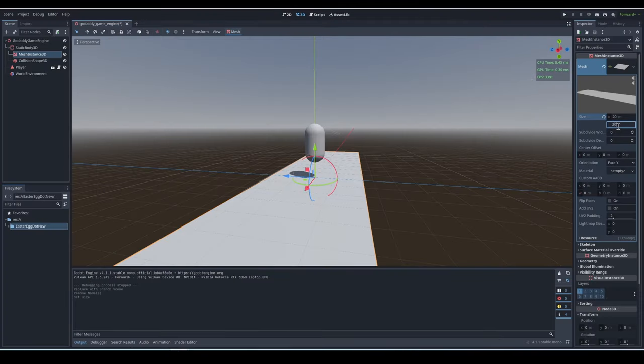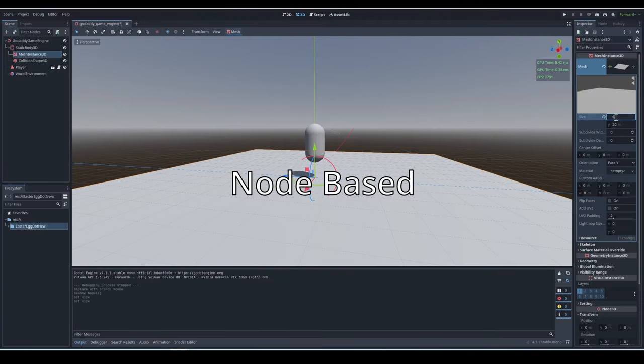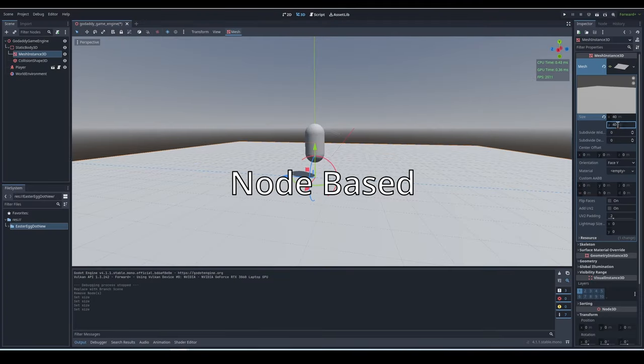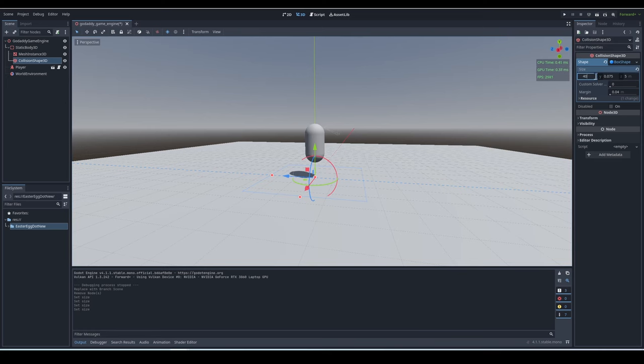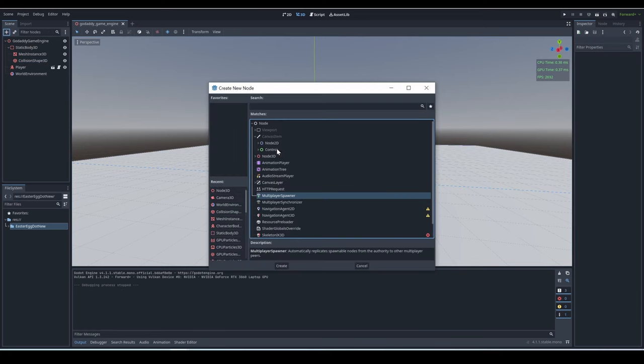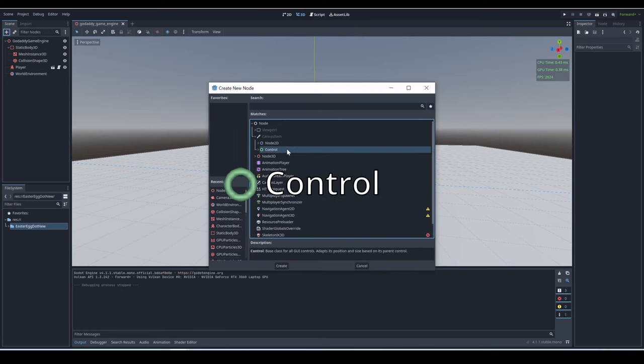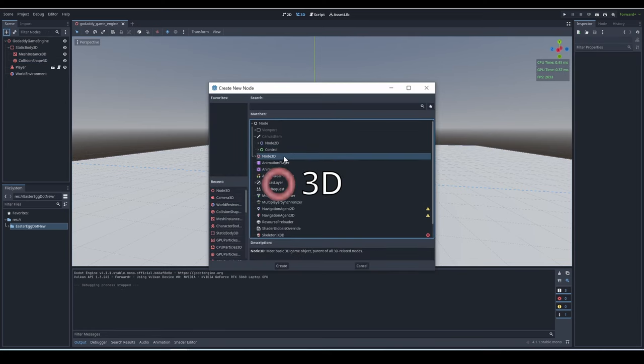Godot is a game engine that is node-based, meaning the building blocks of your games are entirely nodes. There's three different types of nodes in Godot: Control Nodes, 2D Nodes, and 3D Nodes.